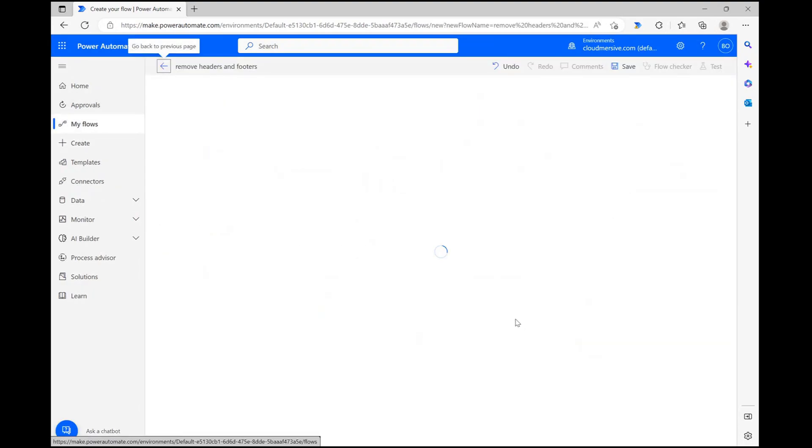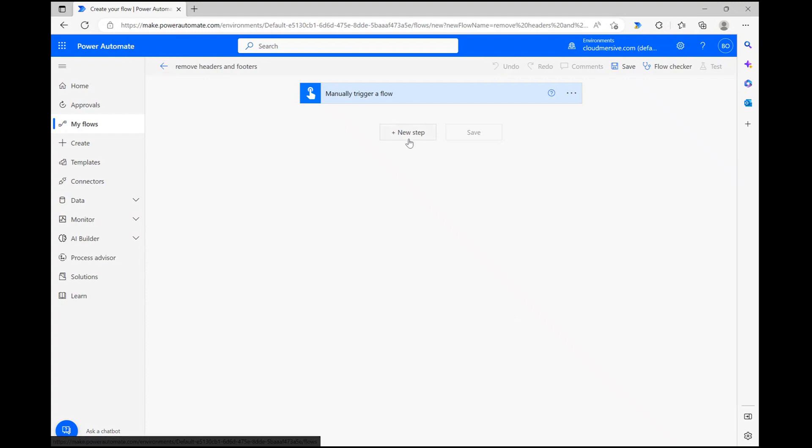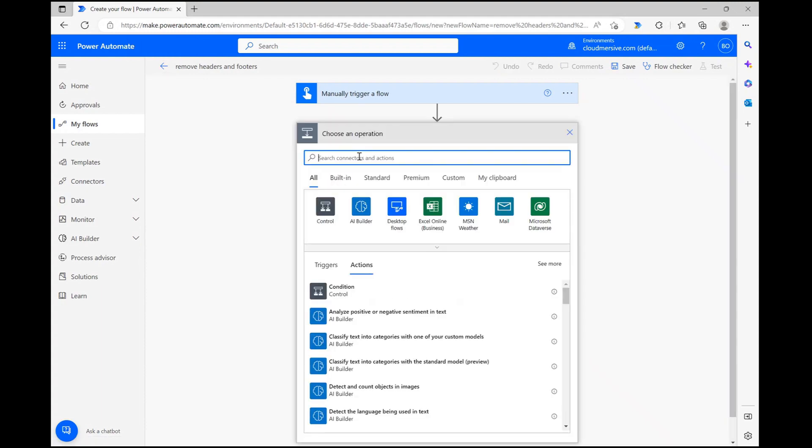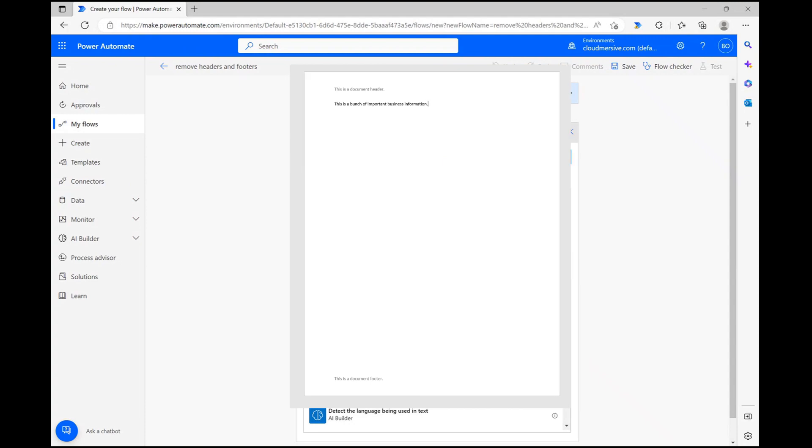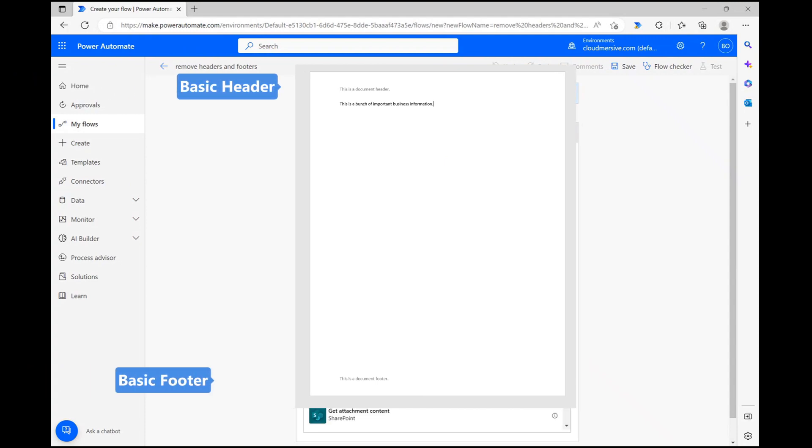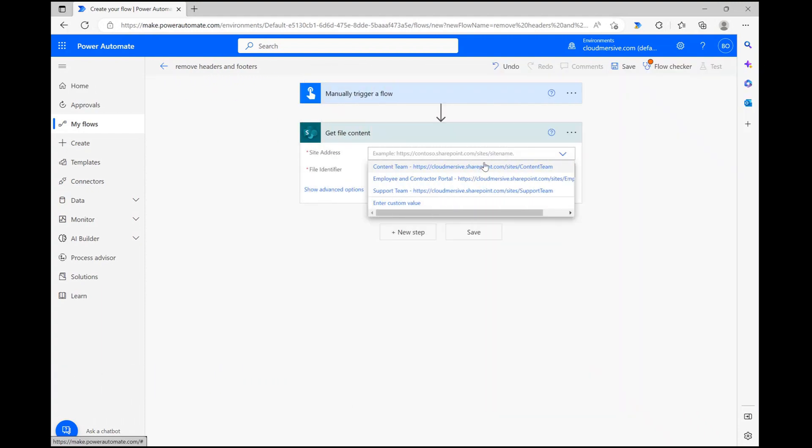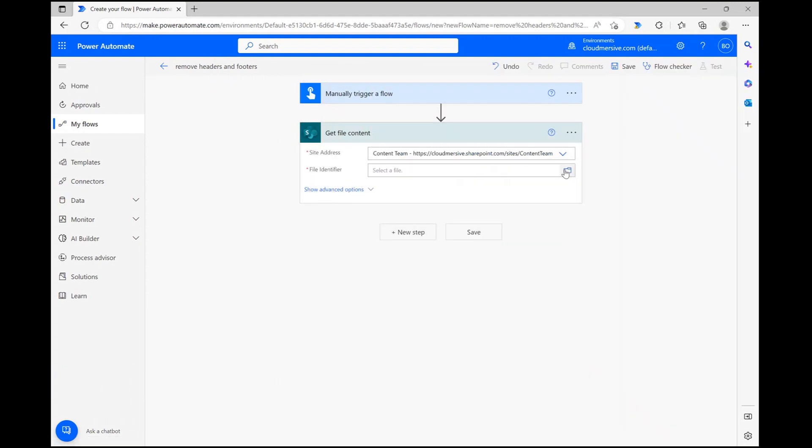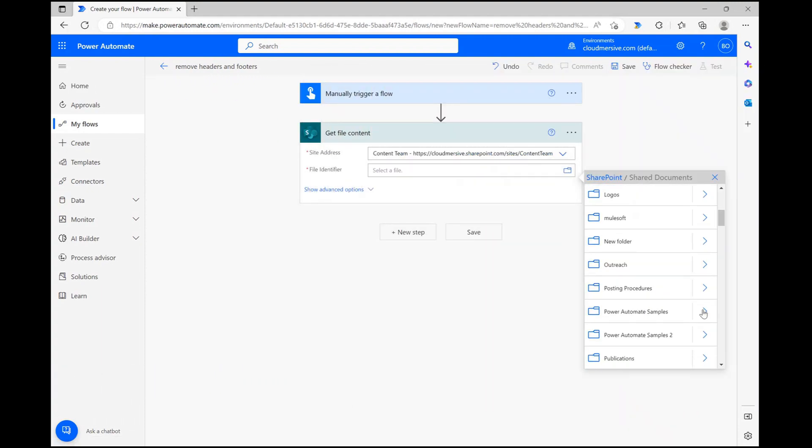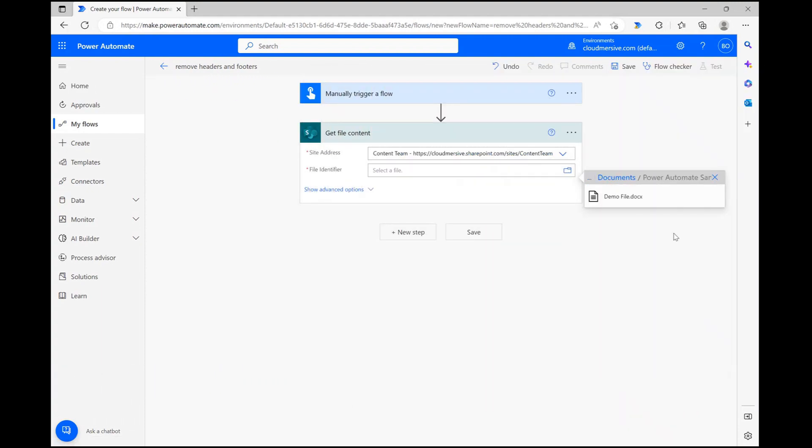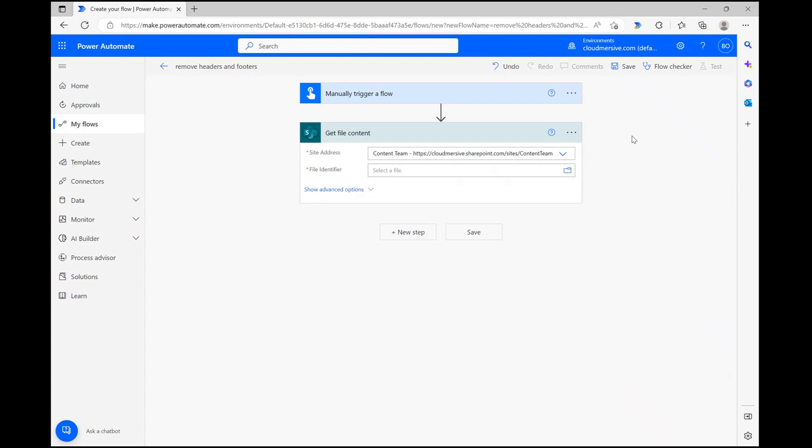Once we reach the flow diagram page, let's first grab our demo file. Before we do that, let me first quickly show you what my demo file looks like. It has a basic header and a footer, with some generic text sandwiched in between. To get this file, I'm using the SharePoint Get File Content action, and I'm all set once the file ID displays on the bottom.